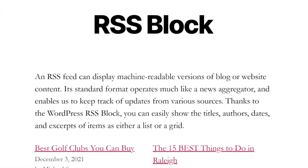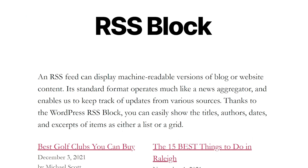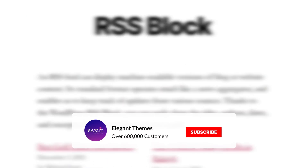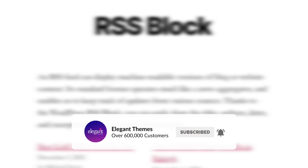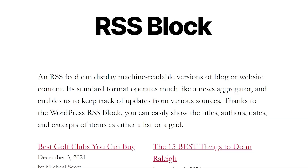There we go. That's really all there is to the RSS block. If you enjoyed this video, then be sure to give it a like and subscribe for more content. With that said, thanks for watching, and we'll catch you in the next one. Bye.